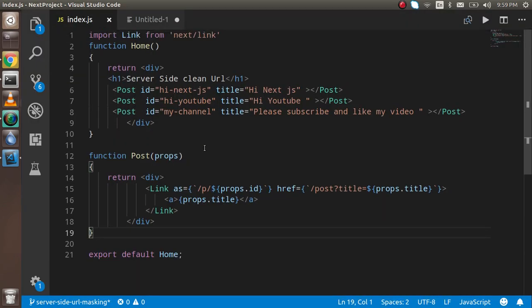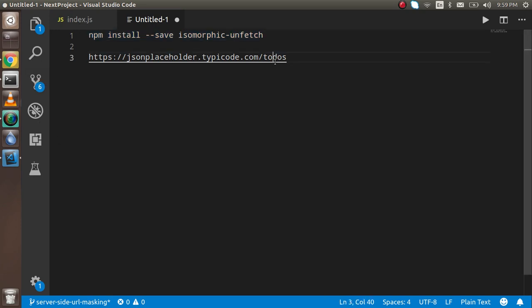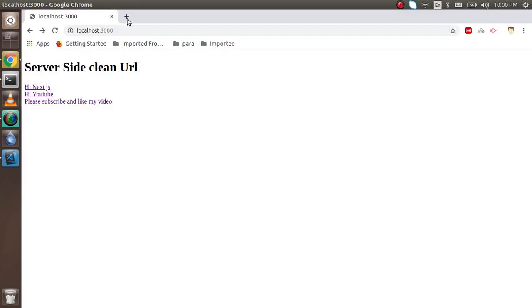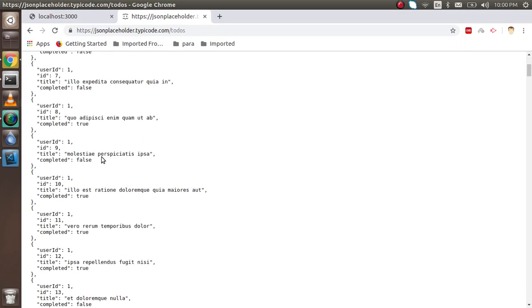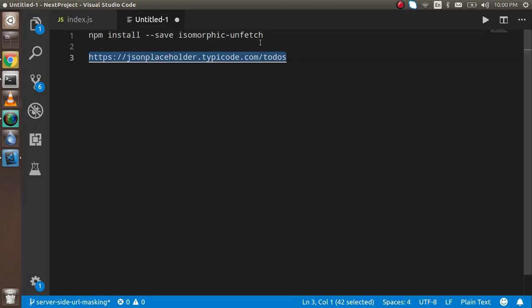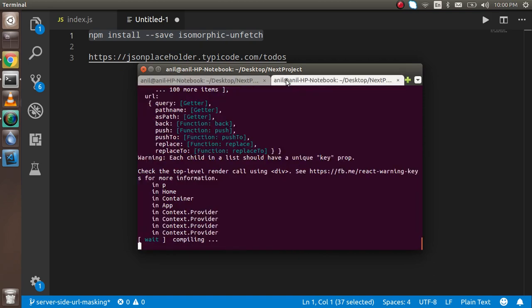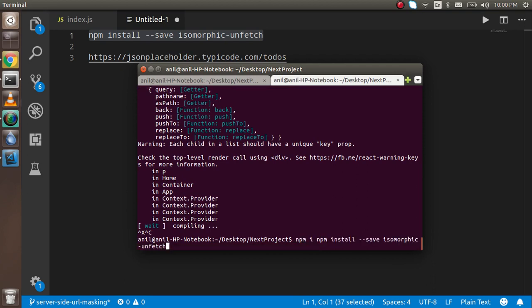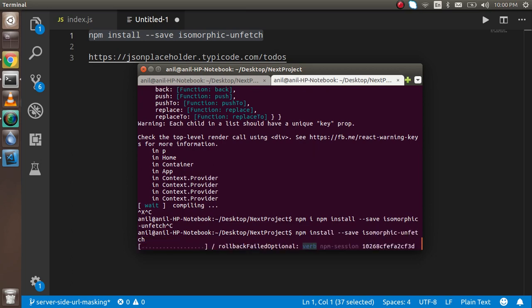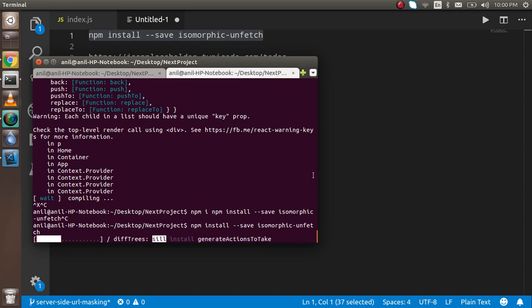First of all, I'm going to install isomorphic-unfetch. I have two URLs: one for the npm package that we have to install and another link for the API from where we're going to fetch the data. First, just stop the execution and install this isomorphic-fetch API by writing npm i.